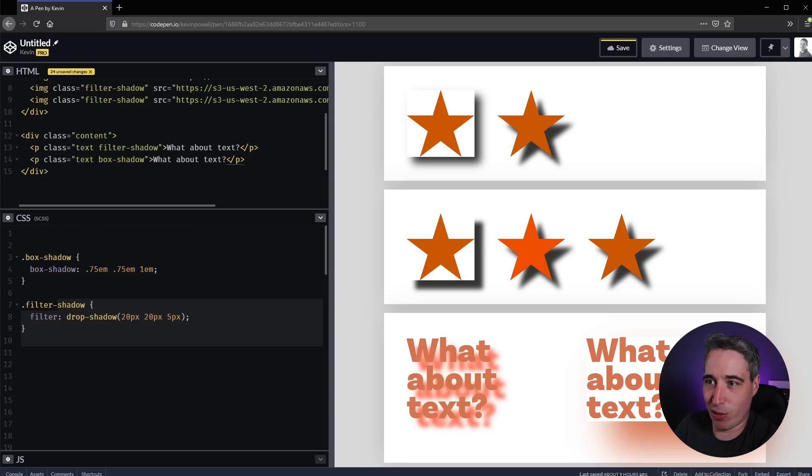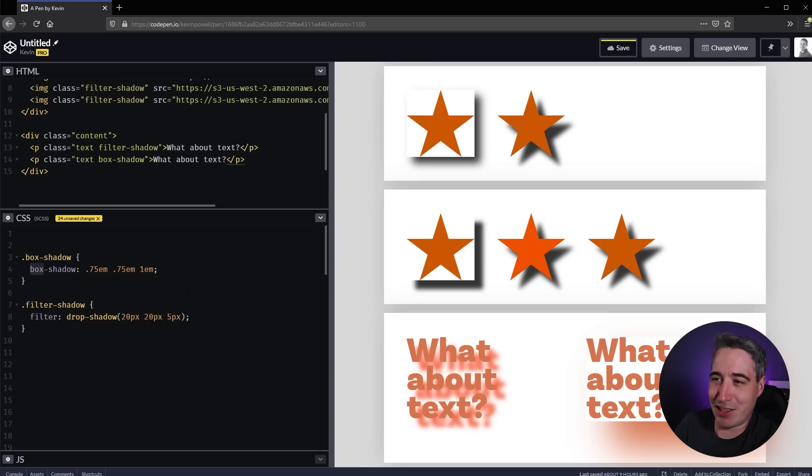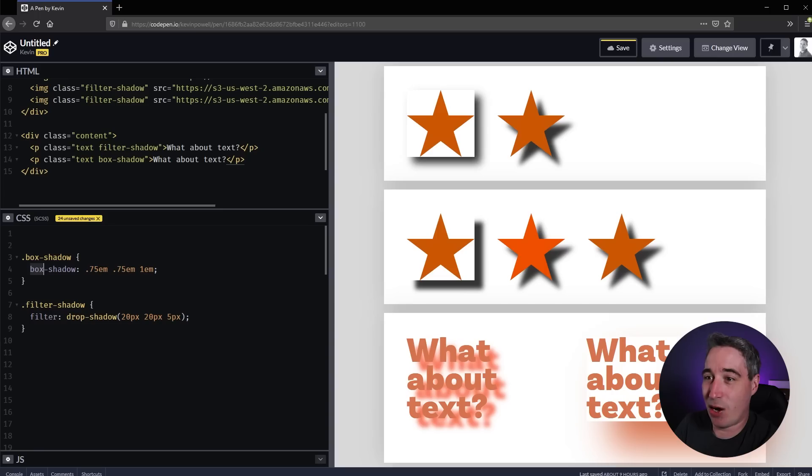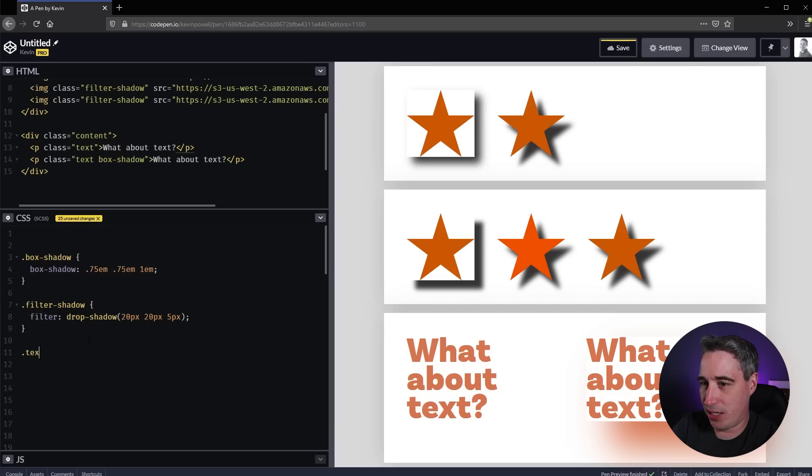That makes a little bit of sense. Why would I maybe not do that is because on text itself you can of course do a text shadow. We have the text-shadow property.